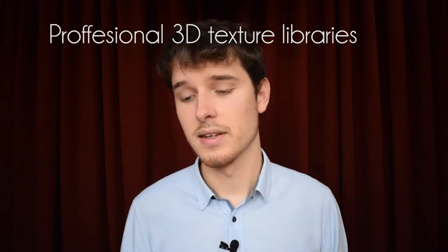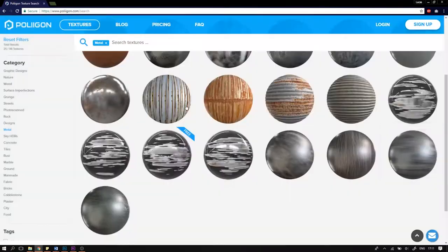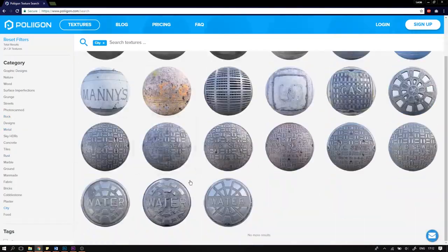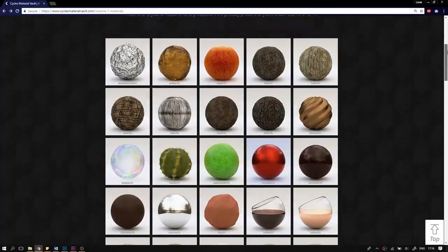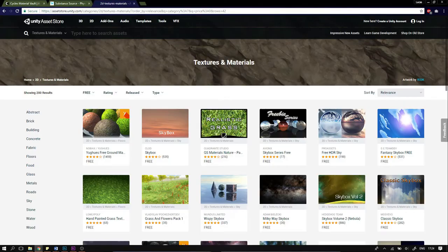There are a couple of sources, a couple of places where you can get them from. The first, easiest, and actually best way is to look online at a website that makes professional, good-looking 2D textures for use in 3D applications. I would definitely recommend Polygon, which has a free 30-day trial. There's also the Cycles Material Vault, Substance Source, Unity Asset Store, gametextures.com, textures.com, and more. These are professional websites that offer all the textures you need — diffuse, roughness, normal, metalness maps, and others.